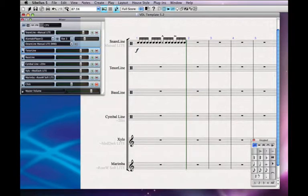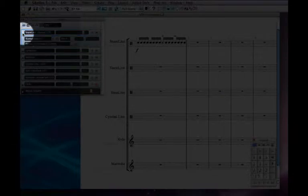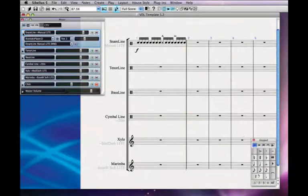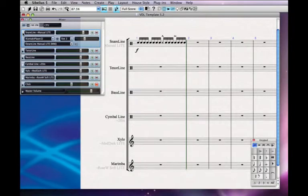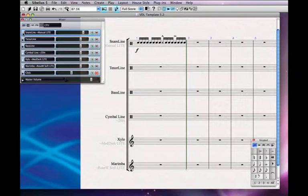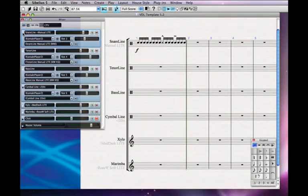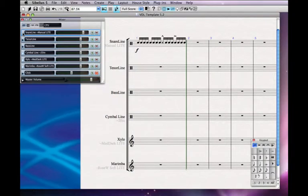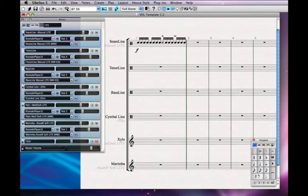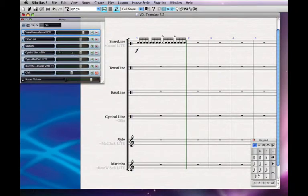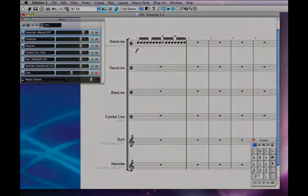Another nice thing in Sibelius 5.2 is these little triangles that unfold the instrument. You can now open those in bulk — if you hold down the Shift key, it will open all the instruments at the same time, or fold them back up all at the same time. That's a nice little time saver. Anyway, that's just a little insight into the Mixer and a few things to look out for.